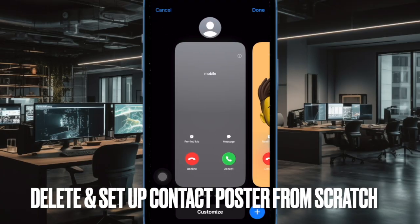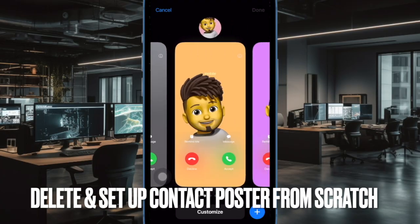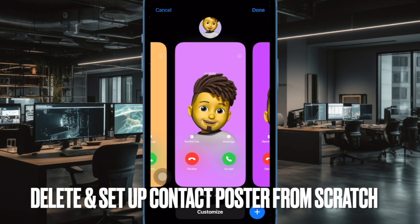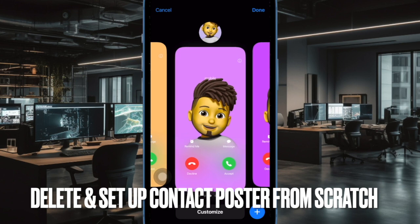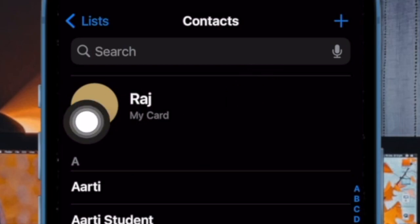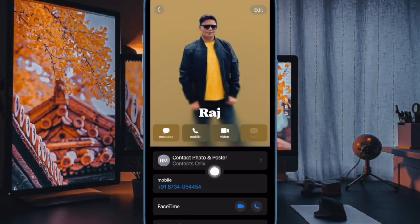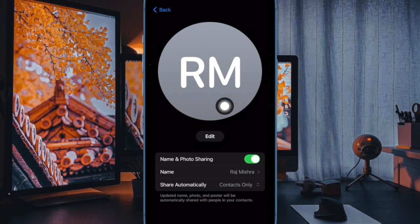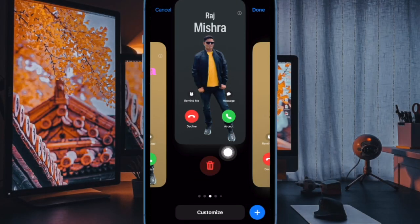Next, I would suggest you to delete the Contact Poster and set it up from scratch. If the issue persists, go back to the drawing board and make a new Contact Poster. To do so, open the Contacts app on your iPhone, tap on your contact card, then tap on Contact Photo and Poster, and tap on the Edit button at the bottom of the Contact Poster.